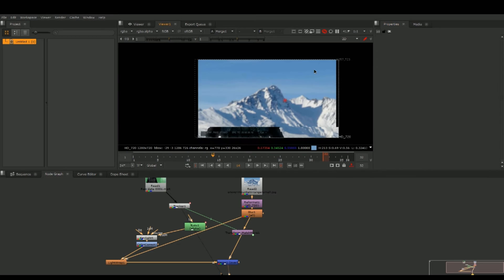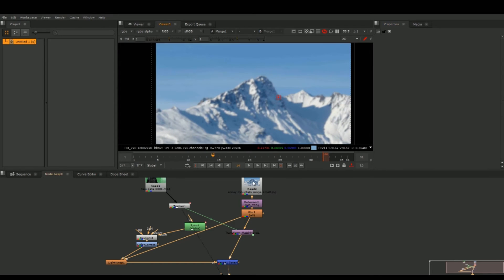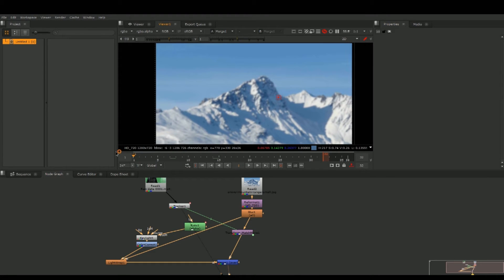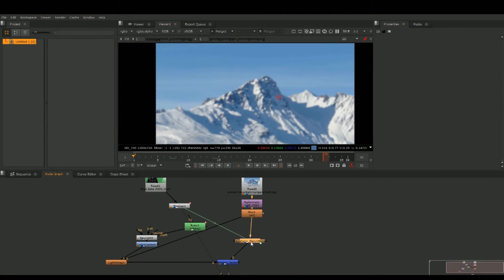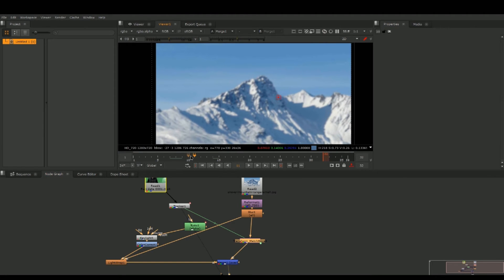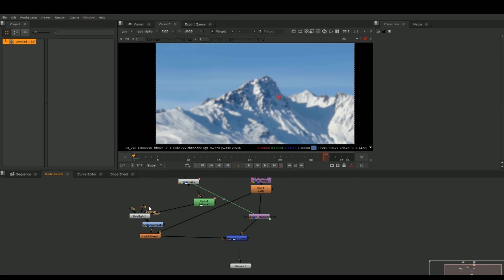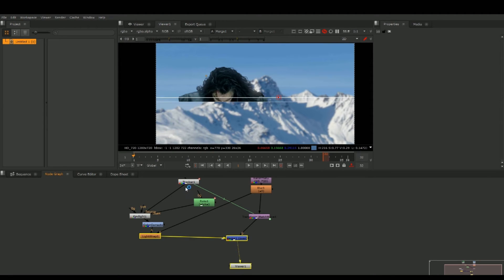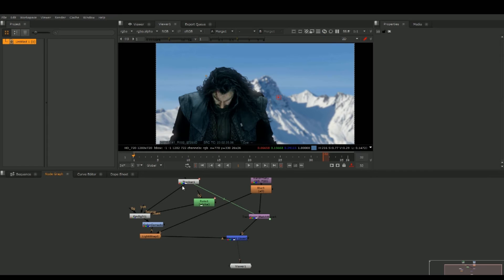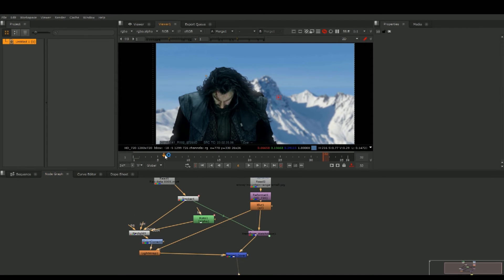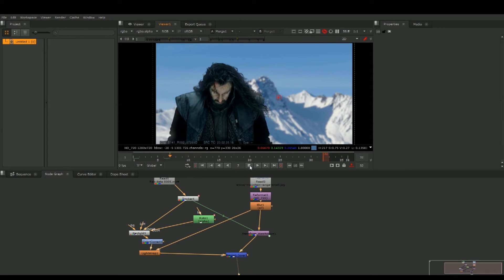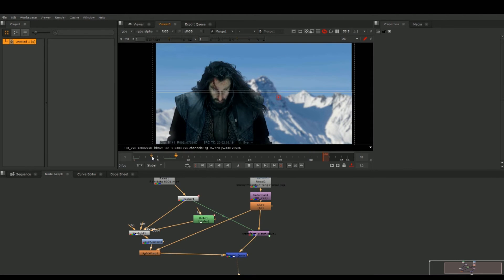Now as you can see we have camera motion, and you can see that the background moves accordingly to our character's plate.